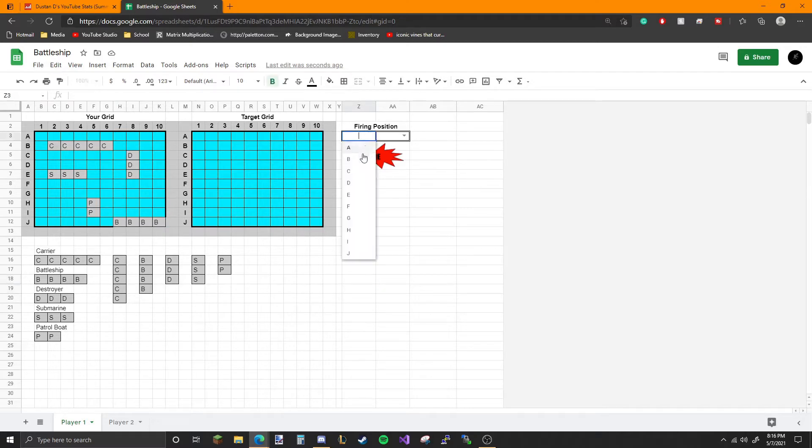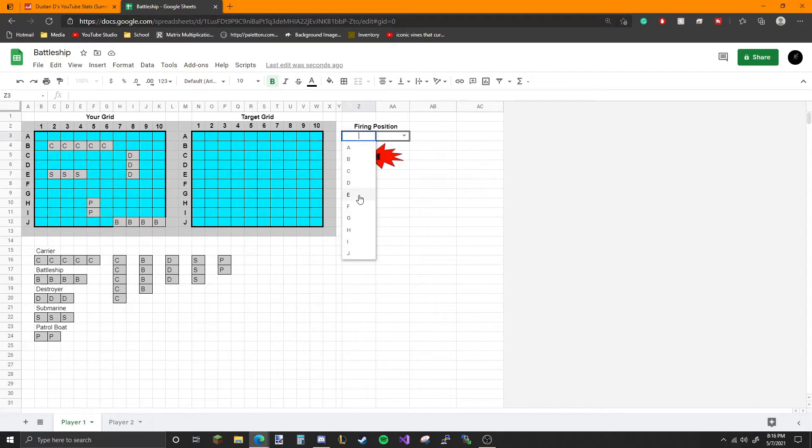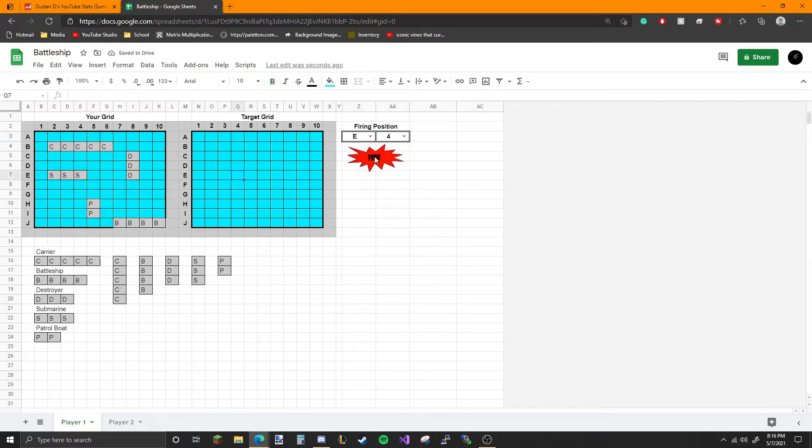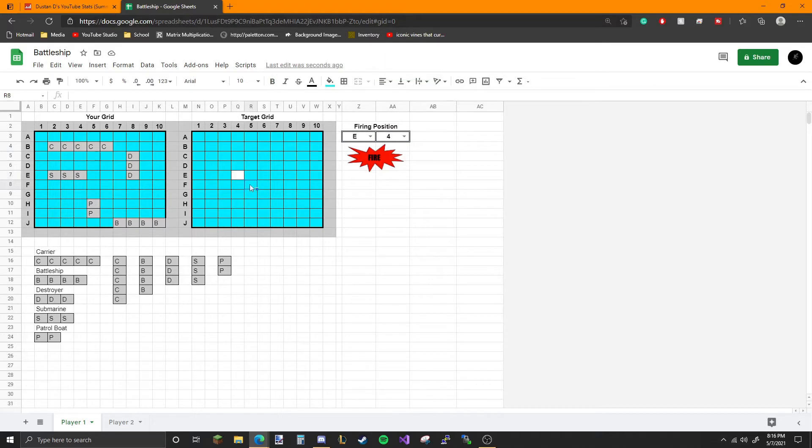He chooses a letter for the row. We'll say E4. That'll be right here. You click Fire, and you get a white peg there, and that's a miss.